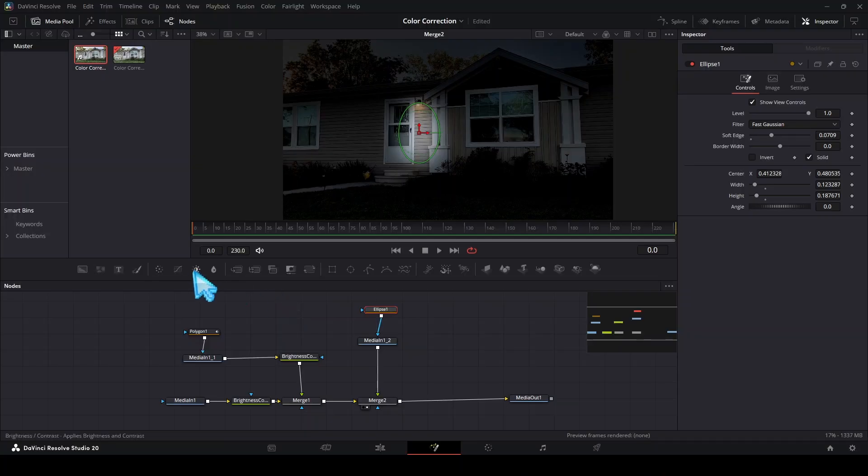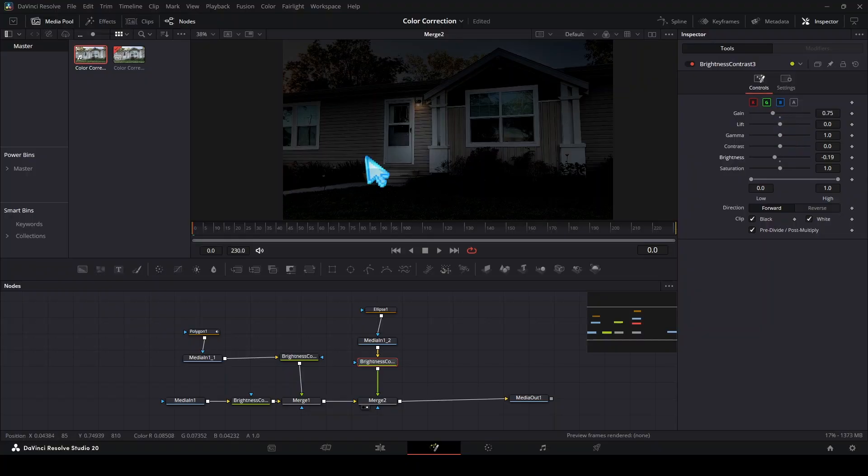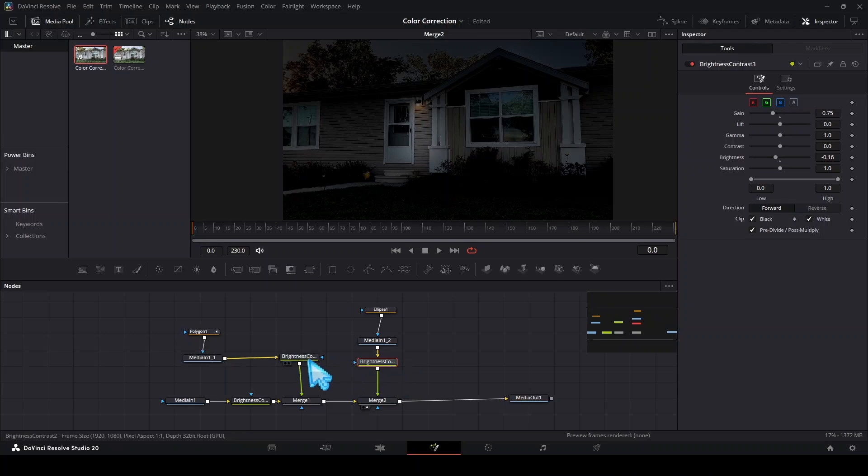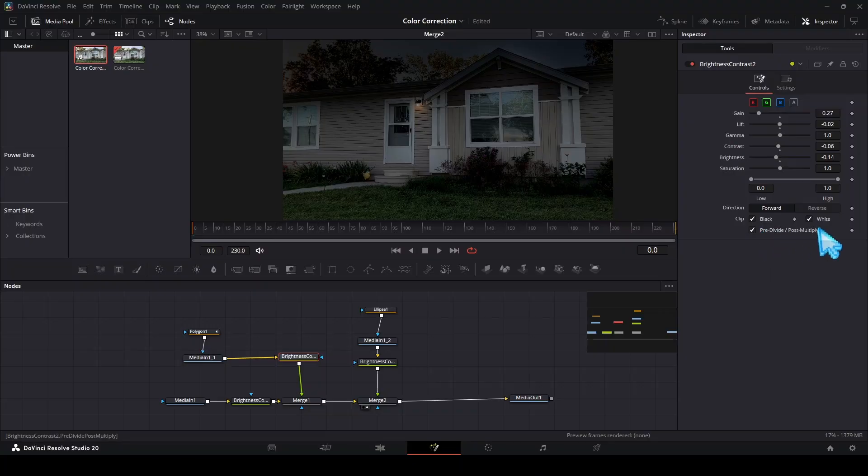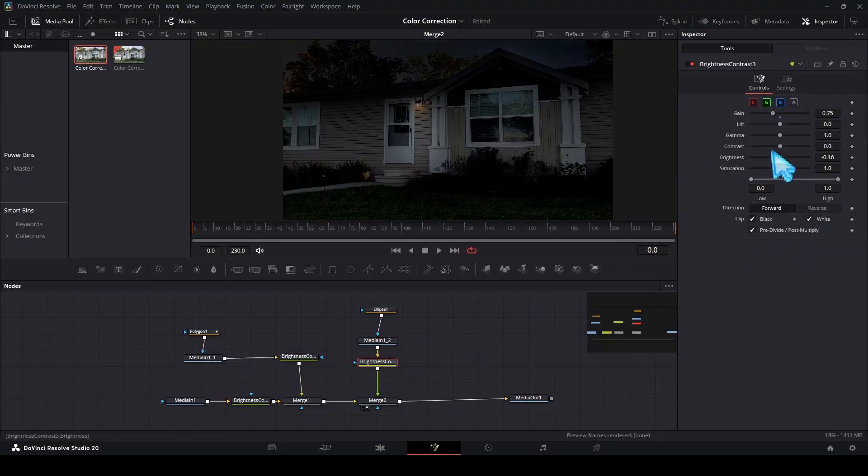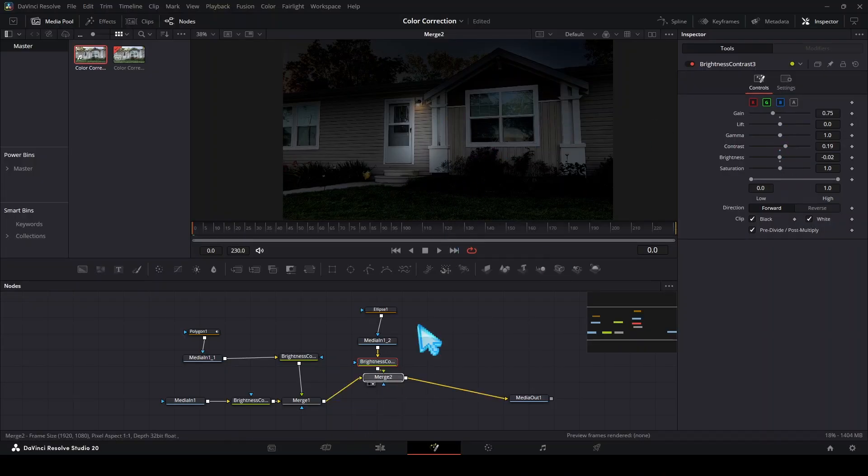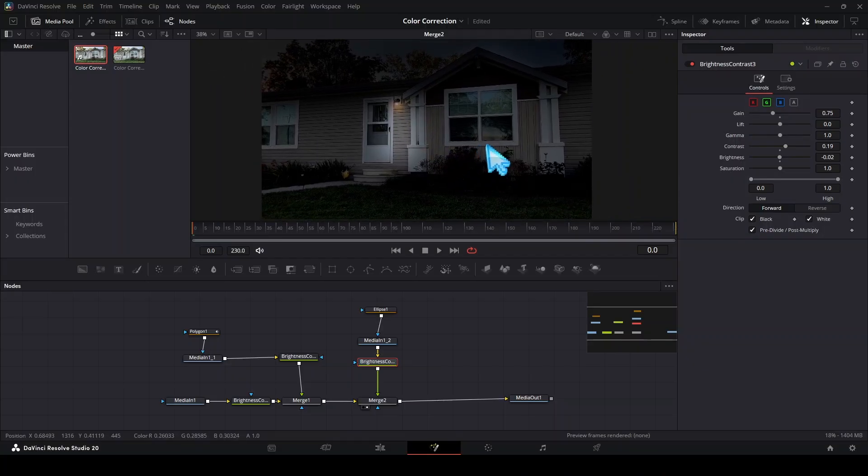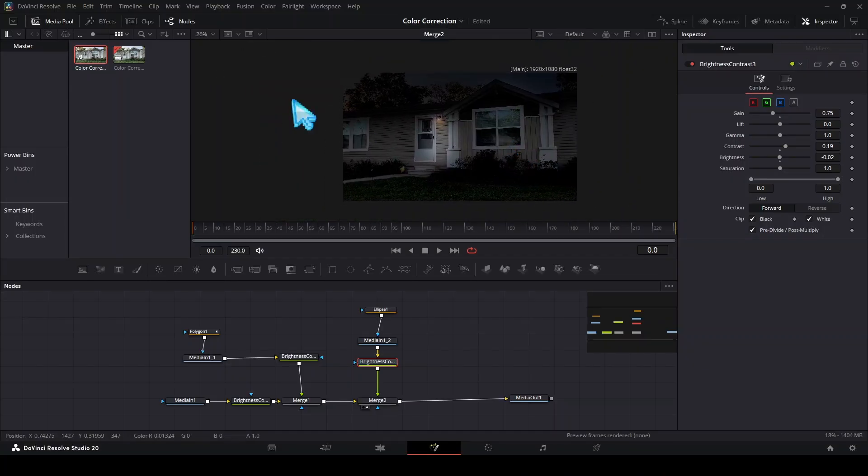If that light is too bright you can just drag a brightness and contrast between here and make it darker. If you have anything funky going on make sure that you have black, white, and pre-divide post multiply checked on your brightness and contrasts. This is going to make sure your blacks are blacks and your whites are whites and that nothing funky is happening. Now we can just increase this brightness a little bit, reduce the contrast, make it a little more contrasty. Now we can see this beautiful footage right here and it looks like nighttime.